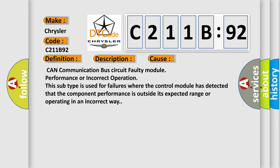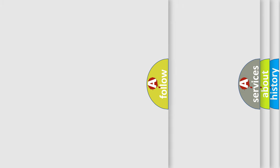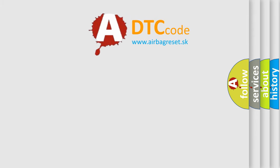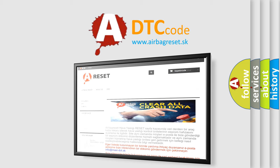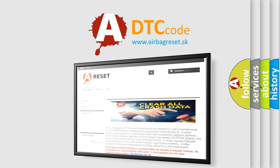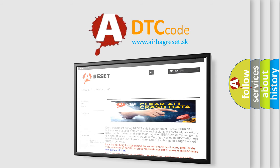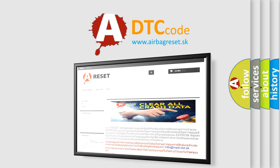The Airbag Reset website aims to provide information in 52 languages. Thank you for your attention and stay tuned for the next video.